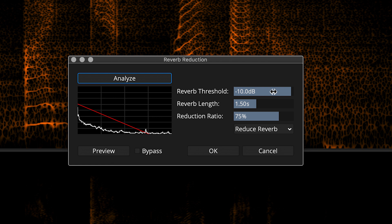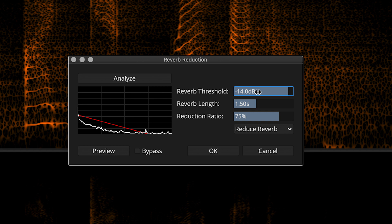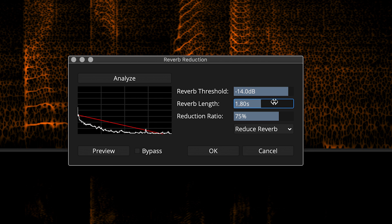I'm shaping the process starting with the reverb threshold control. Here, I'm adjusting the red threshold line downward until it meets the top of the reverb representation in the graph. Now I'm using the reverb length control to reach a little bit farther out into the tail. I'm going to leave the reduction ratio set at 75% for now. This is basically a function of amplitude, or how hard the process will cut into the source audio.